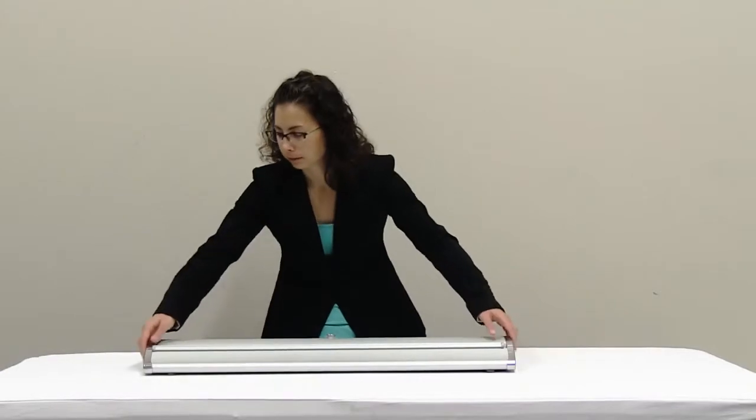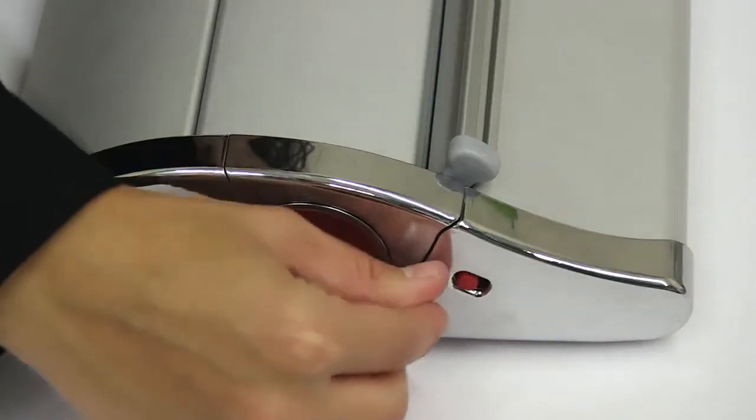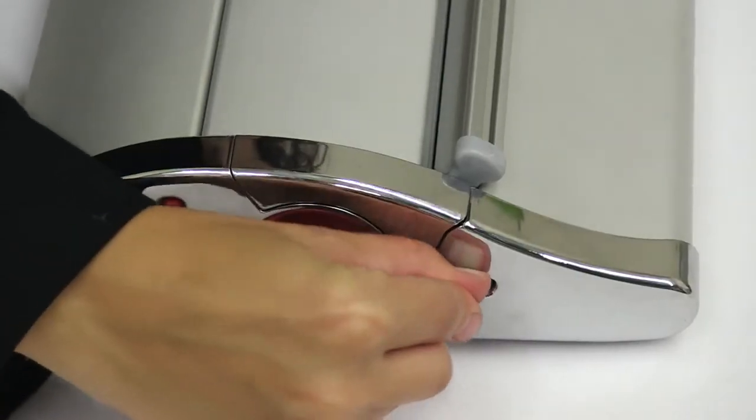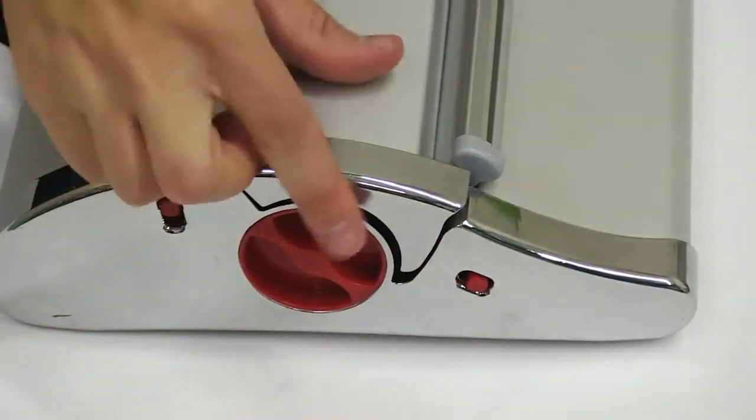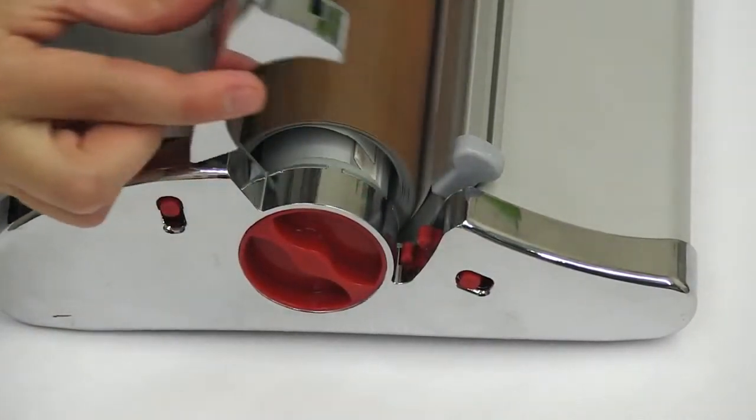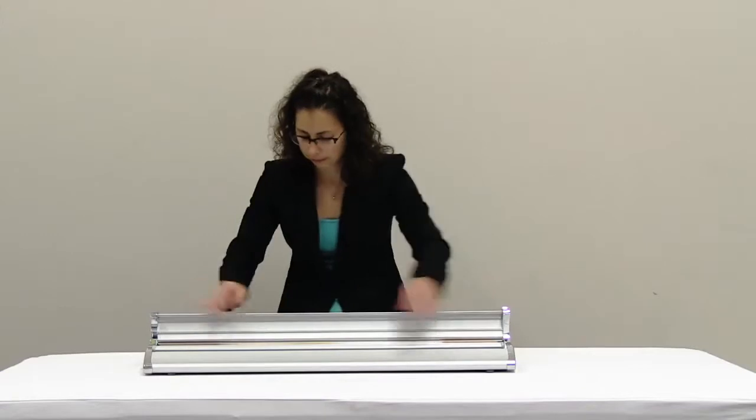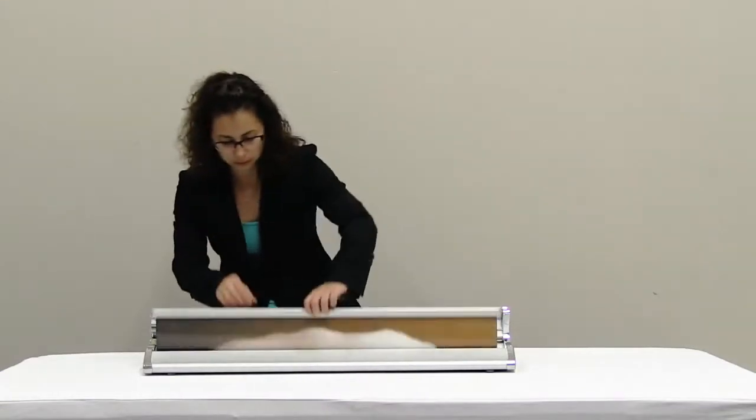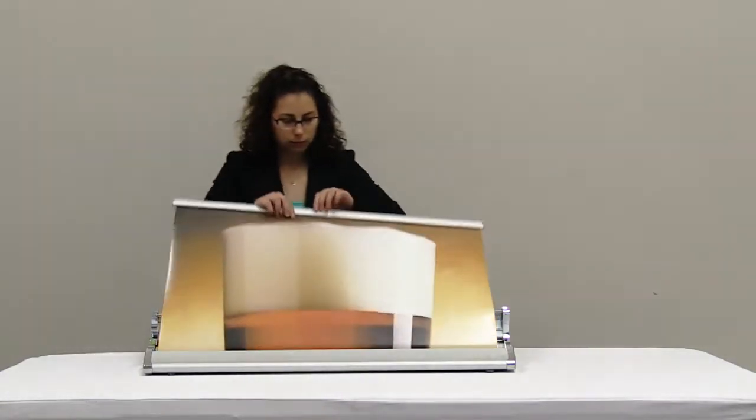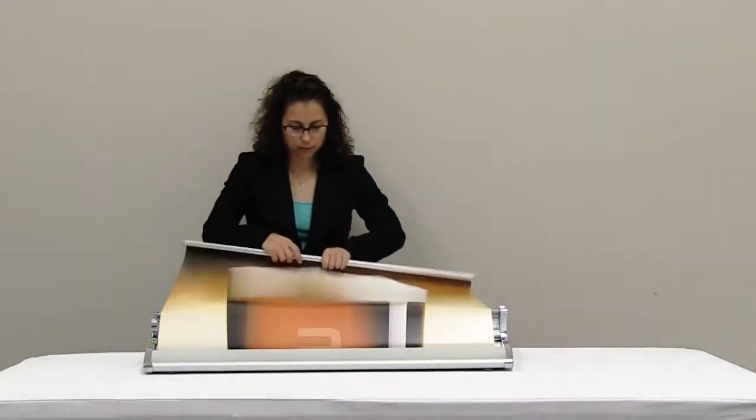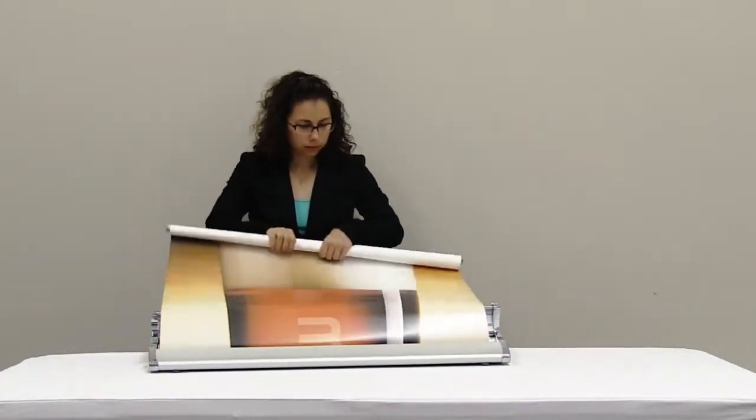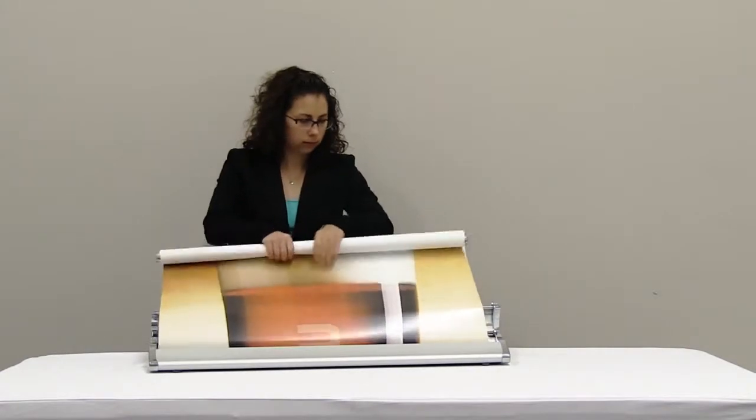Changing your exchange retractor graphic is quick and easy. Open the retractor door using the release buttons located on both sides of the base. Pull up on the snap rail and begin to roll your graphic.